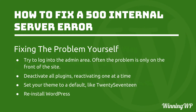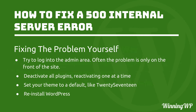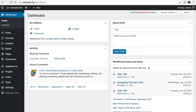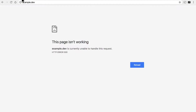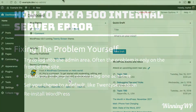First, try to log into your administration area. Often the problem is only on the front of the site — I can log into my admin area and yet the front end of the site is broken. That helps narrow down where the problem is.